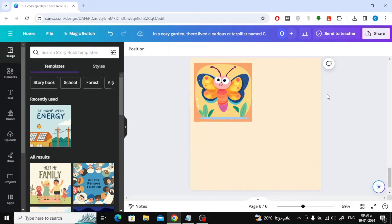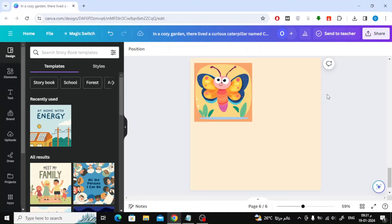Welcome back guys. Today in this video we will explain how to change square picture to circle in Canva. Suppose I want to convert the image of this beautiful butterfly from a square shape to a circular shape.